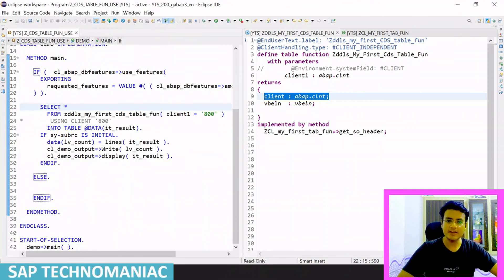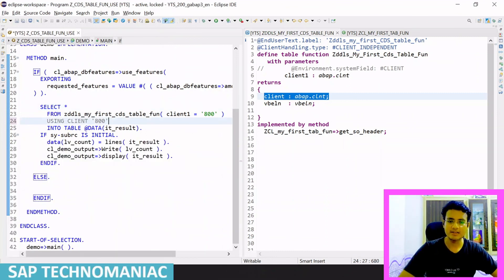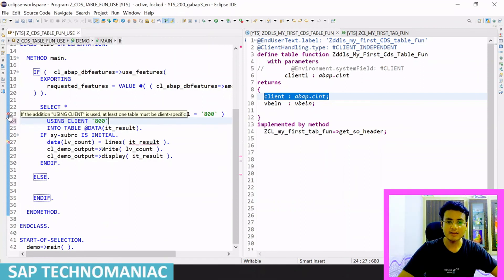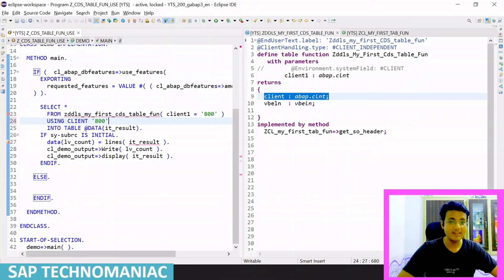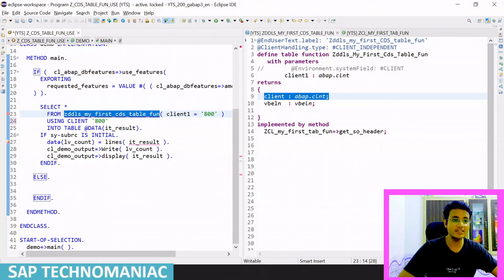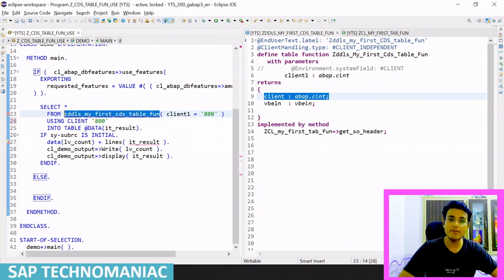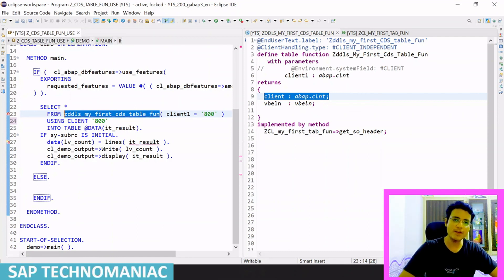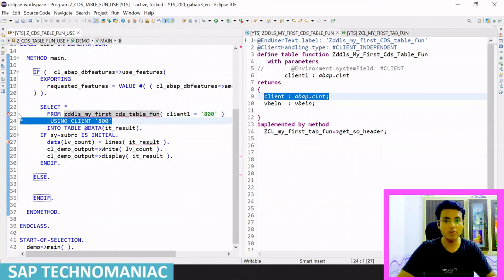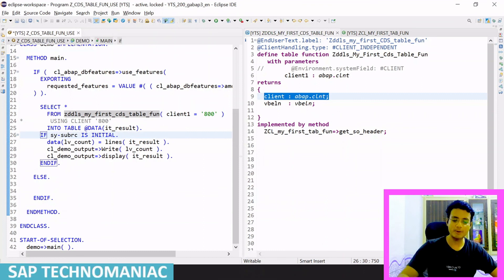If I now try to use `USING CLIENT` with a client-independent CDS table function, I get an error: 'using client is used but at least one table must be client-specific'. Since the CDS table function is client-independent, the FROM table itself has no client column, so we cannot use `USING CLIENT`. As I mentioned, watch my other video on `USING CLIENT` versus `CLIENT SPECIFIED` for a thorough explanation.